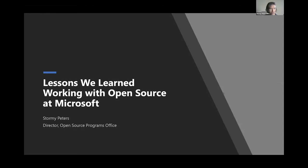I certainly don't have all the answers, and Microsoft doesn't have all the answers. We're all here together to figure that out.